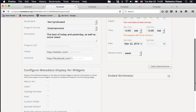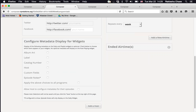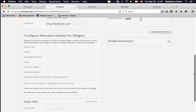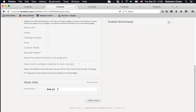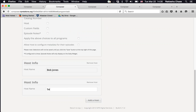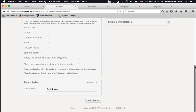There's space to configure metadata display for widgets — if you want to show album art, label, host, and similar info in the widget, check those boxes. There's also an Add Host button. Let's say one host is Bob Jones and another is Sally Jones. If Sally doesn't actually work on this program, hit the Remove Host button to remove her.